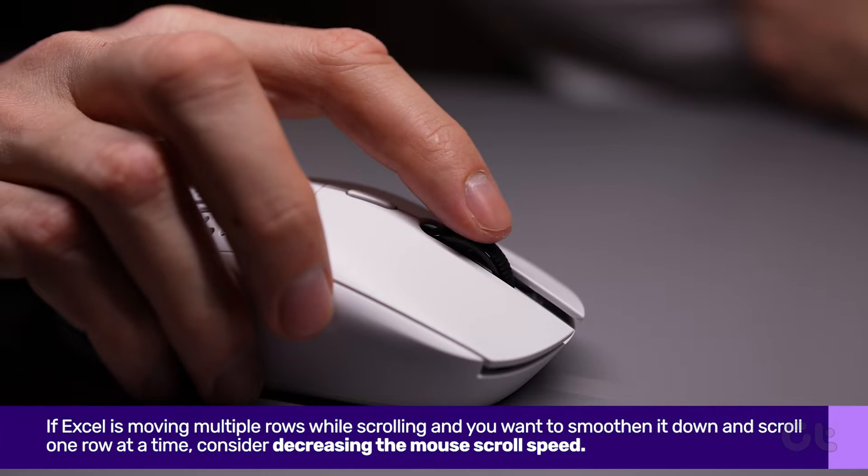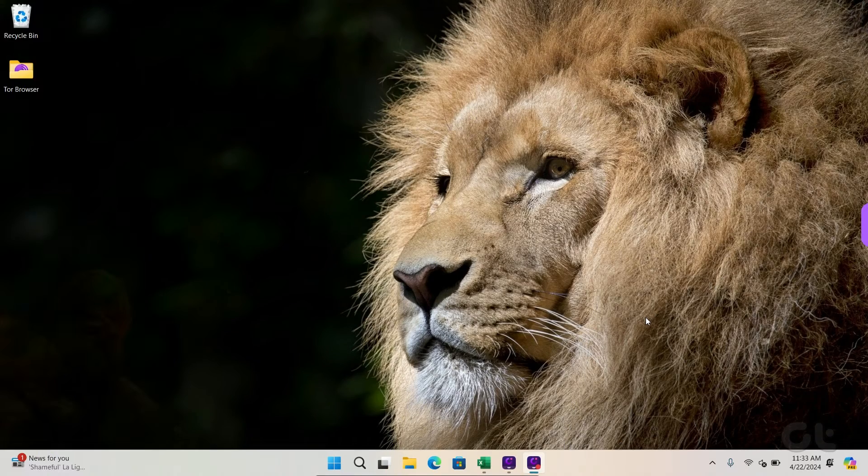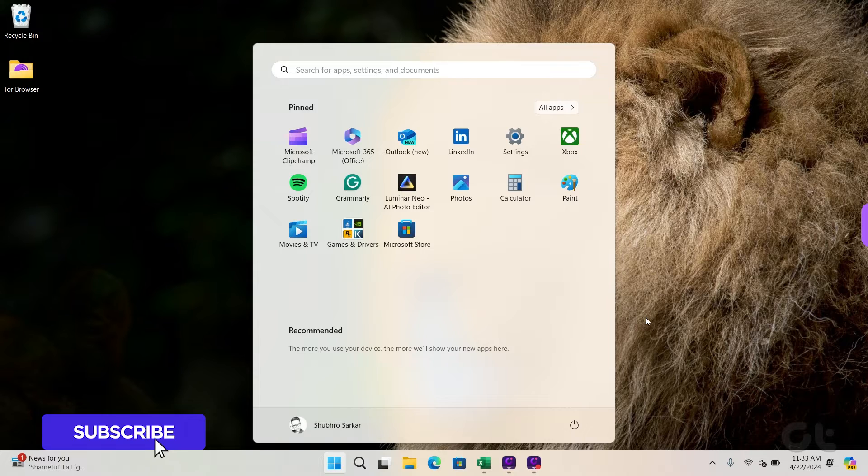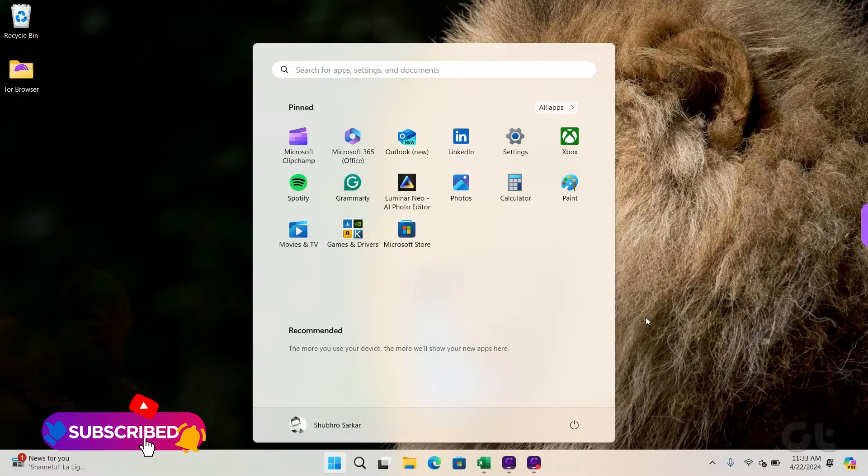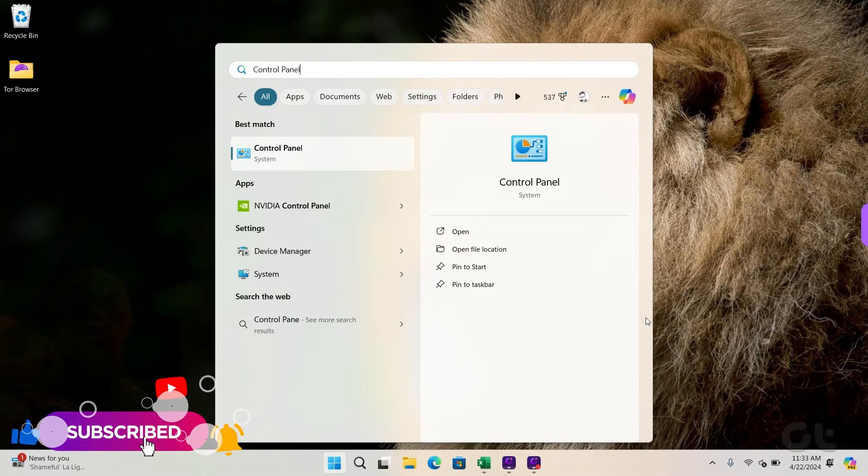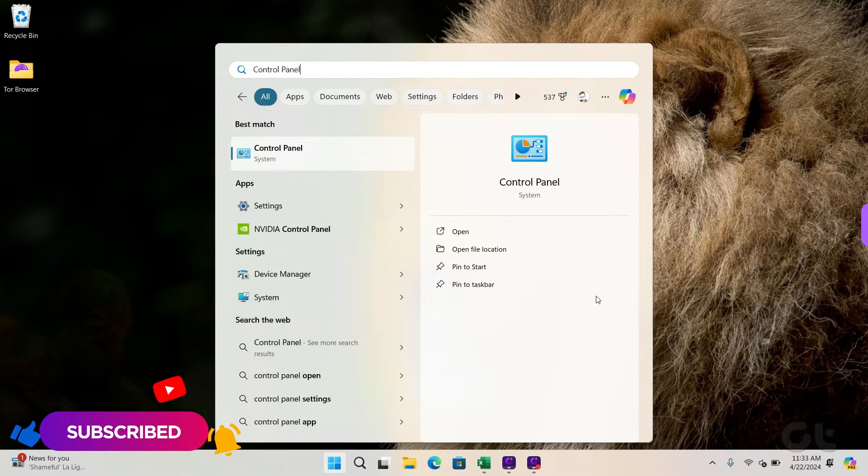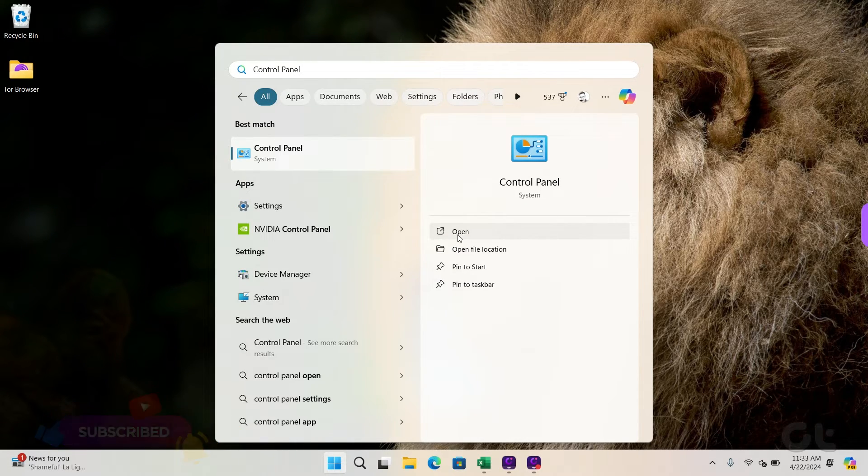Here's how. Open the Windows Start menu and search for Control Panel. Open it.